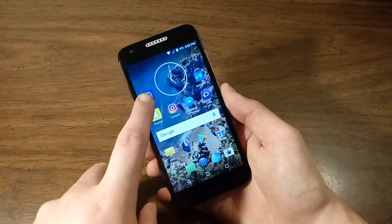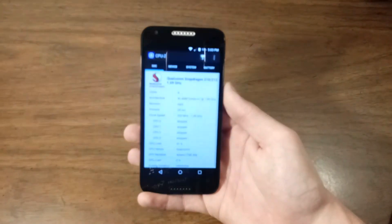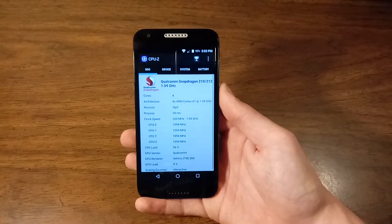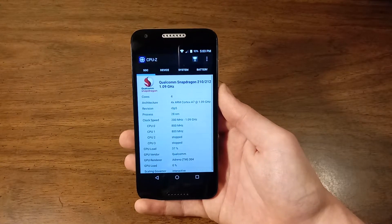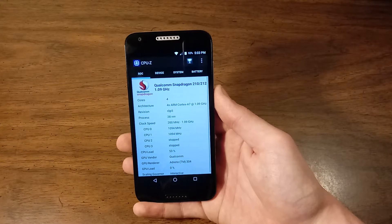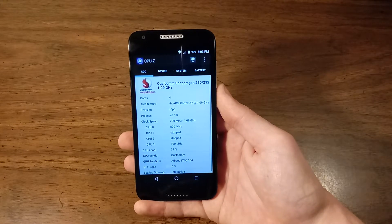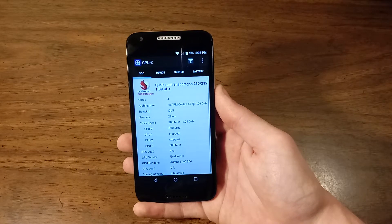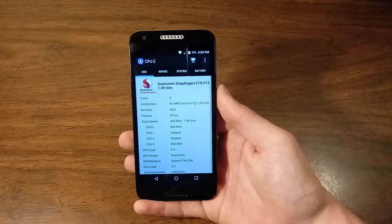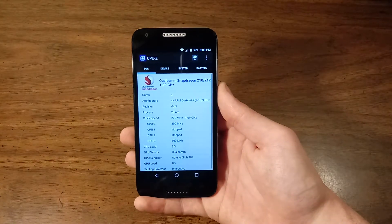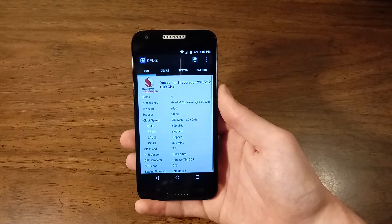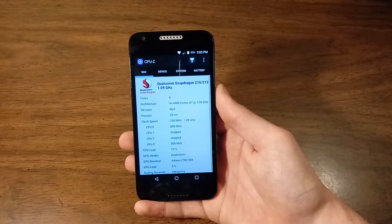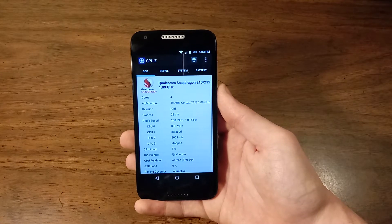If I fire up CPU-Z, we can see that this handset runs a Qualcomm Snapdragon 1.1 GHz quad core 210 MSM 8909 chipset with a Cortex-A7 CPU and an Adreno 304 GPU, which by today's standards is no powerhouse when it comes to gaming. You can play games pretty well, but don't expect to play any intense 3D games because you will encounter lag.